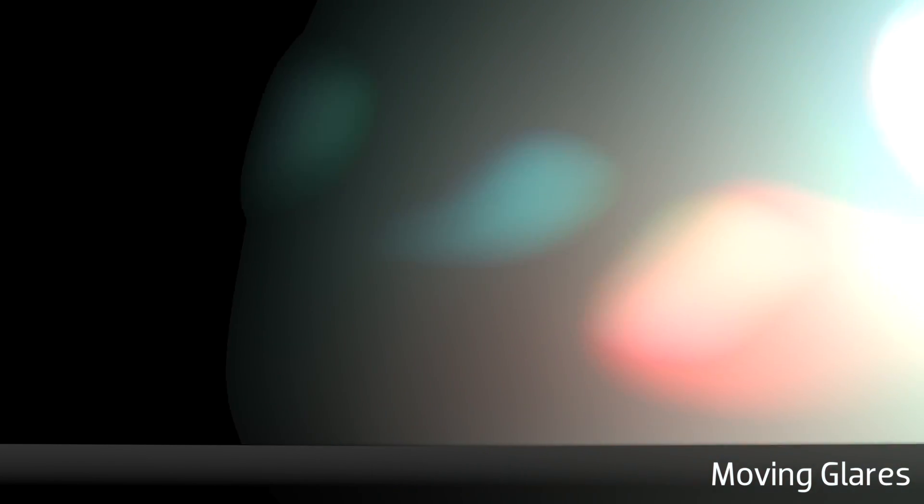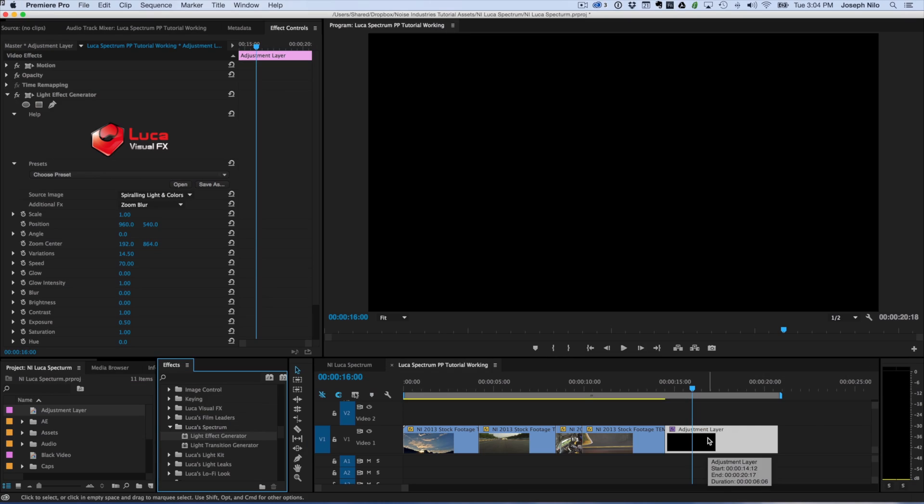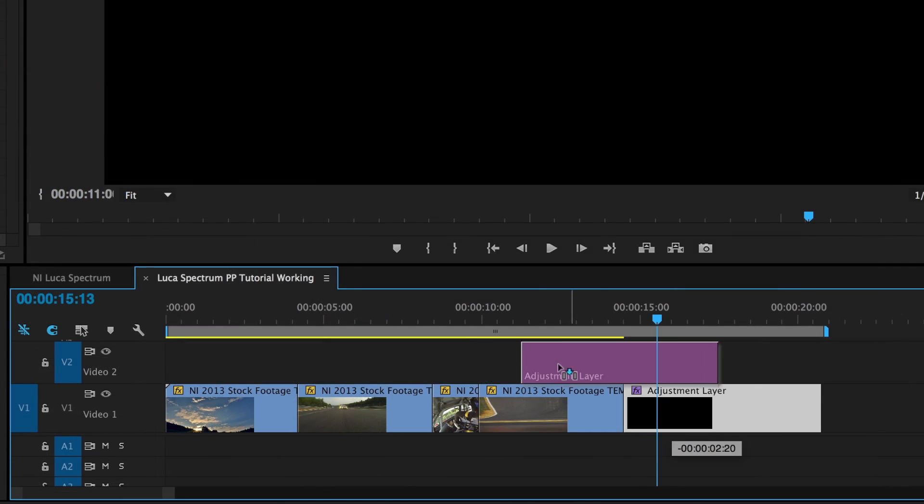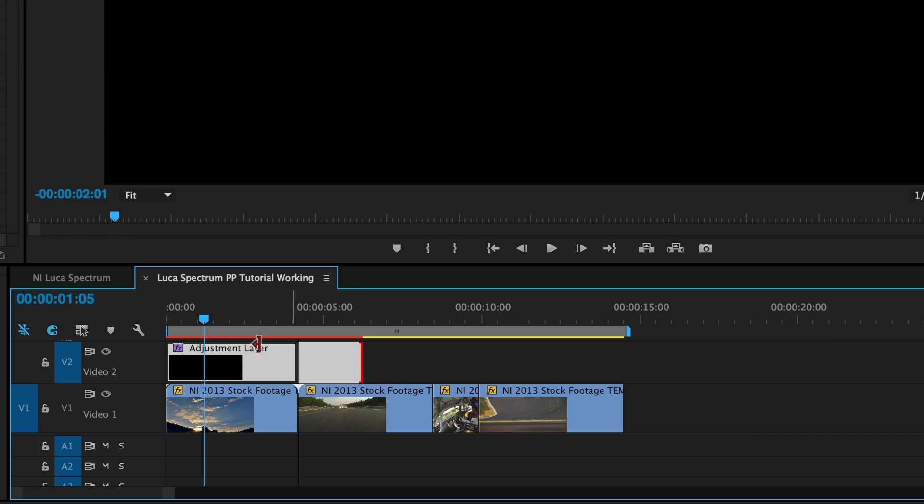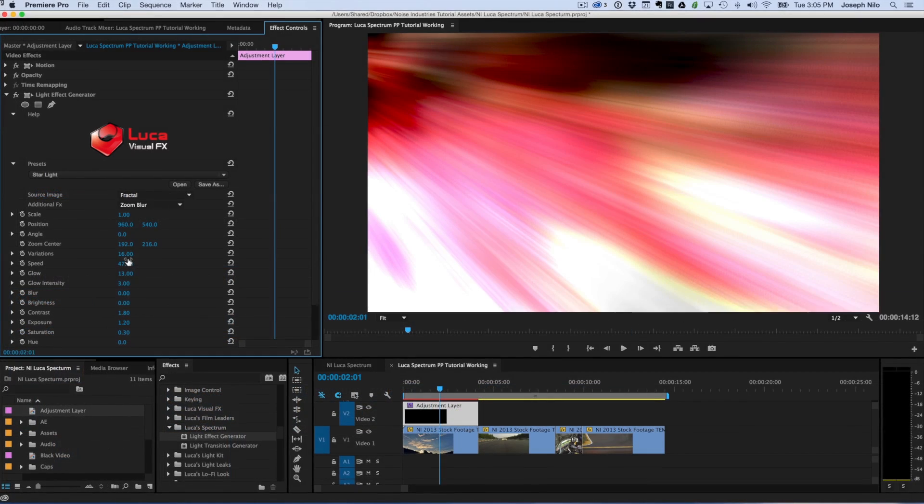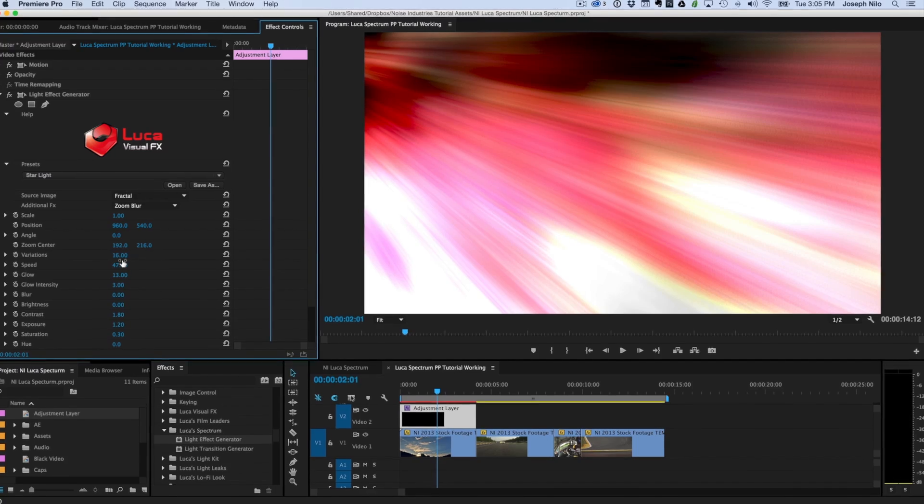I like this preset called Starlight. We could use this as a standalone background for some graphics, but I'd like to use it to stylize some footage. I'll move the adjustment layer to a track above my first clip as I'd like to composite them together. For the final result,